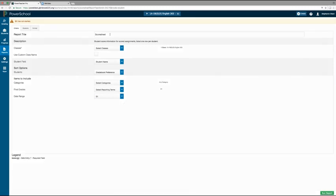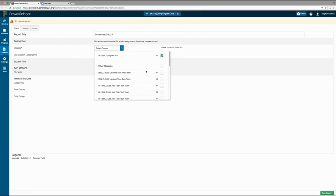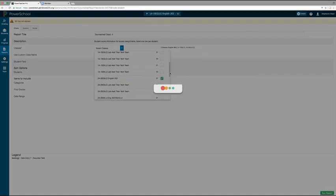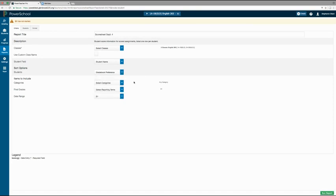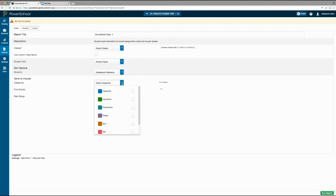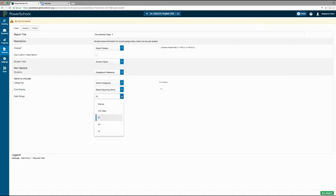On the criteria tab, you can make changes to your report such as entering a custom report title, selecting the classes you want to run the report for, choosing sorting options, and selecting what items you would like to include. For example, you may want to only run a report for a specific category, specific reporting terms, or between specific date ranges.